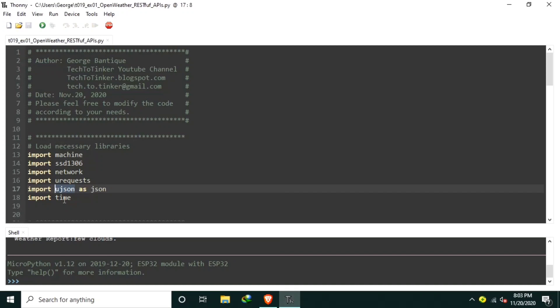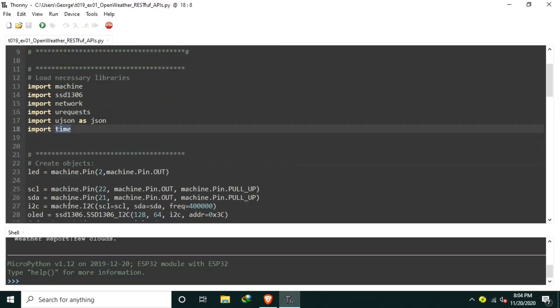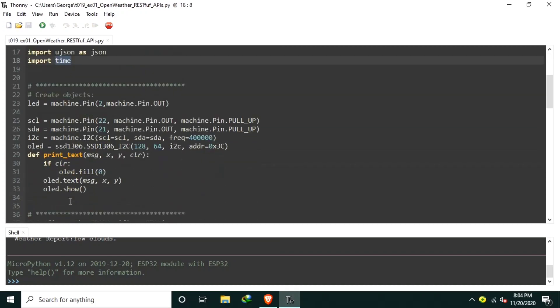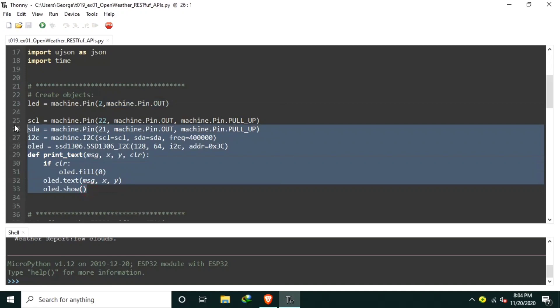And the time module for creating the request interval. Second is the creation of objects, the onboard LED, the OLED display, including utility function to simplify displaying of text.